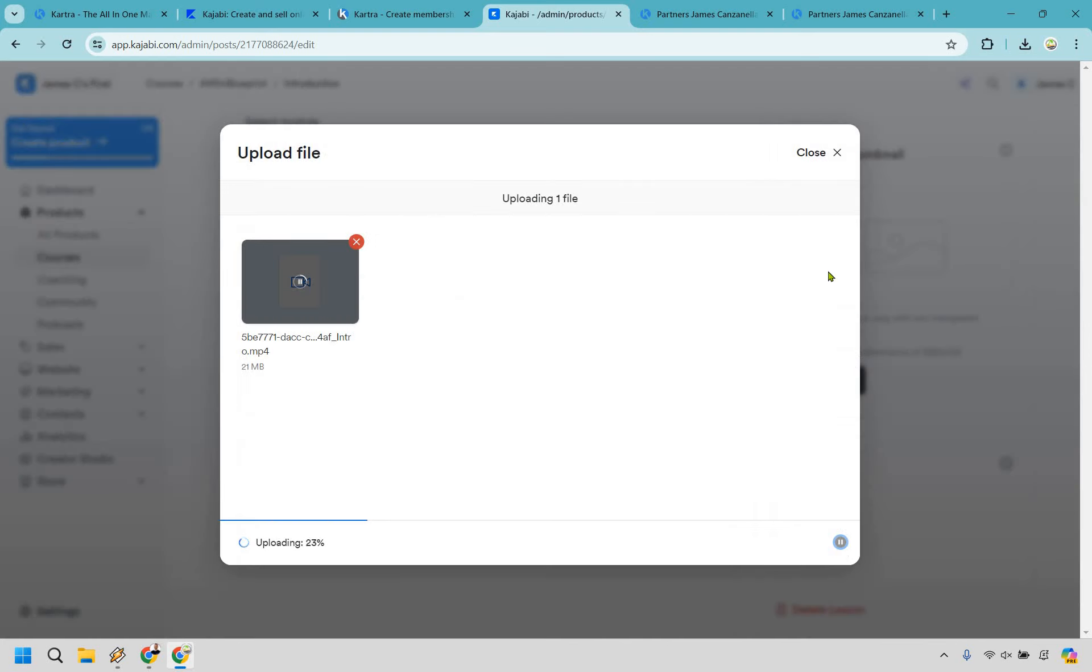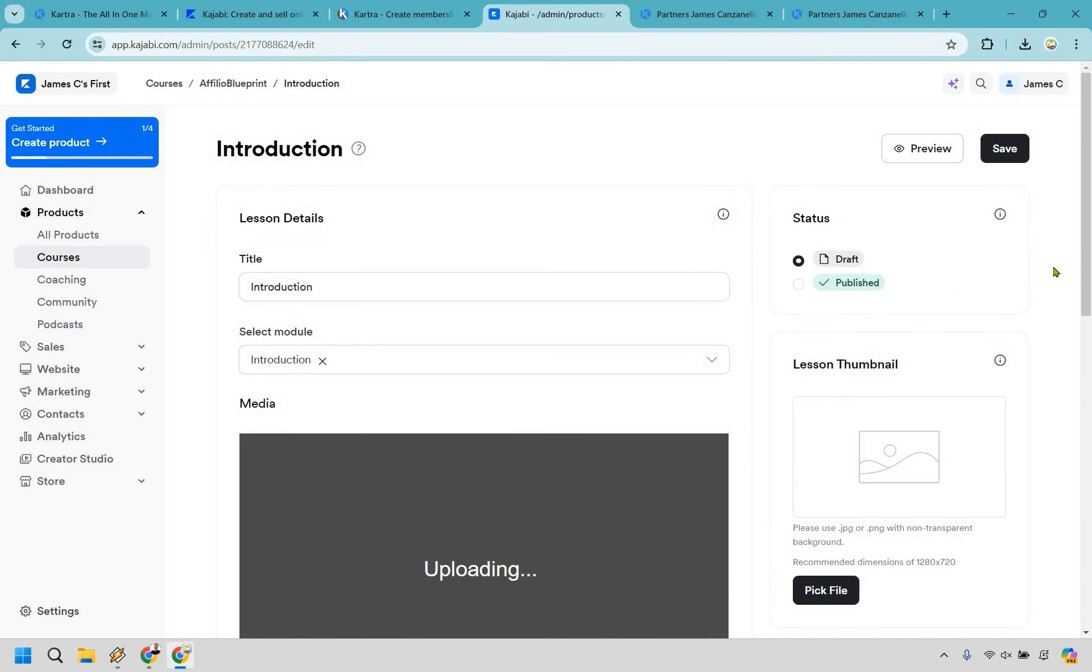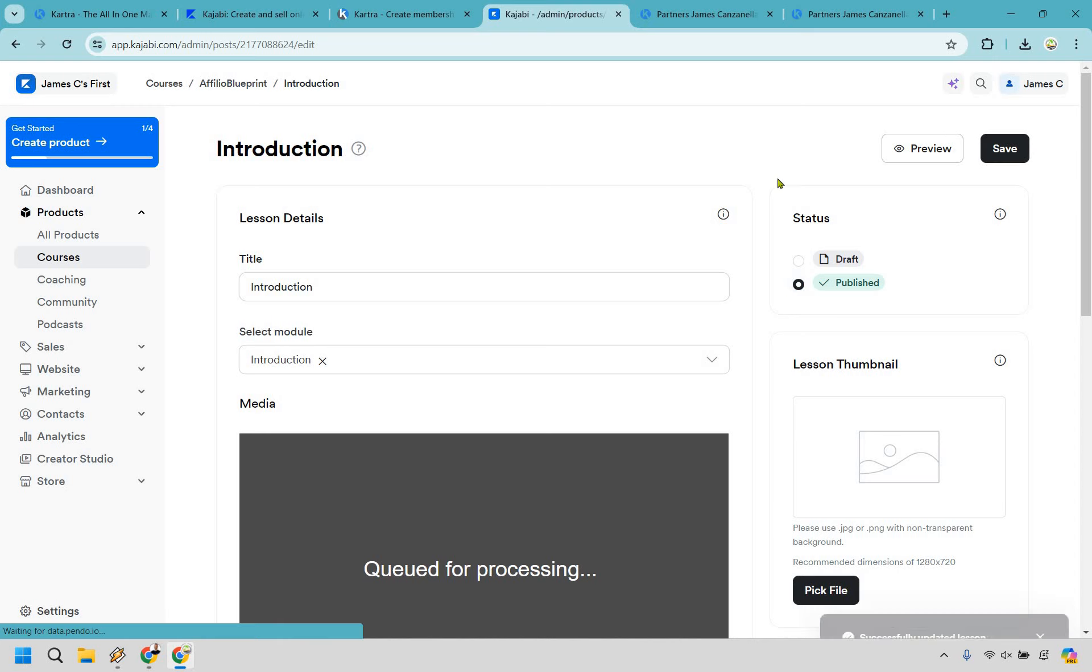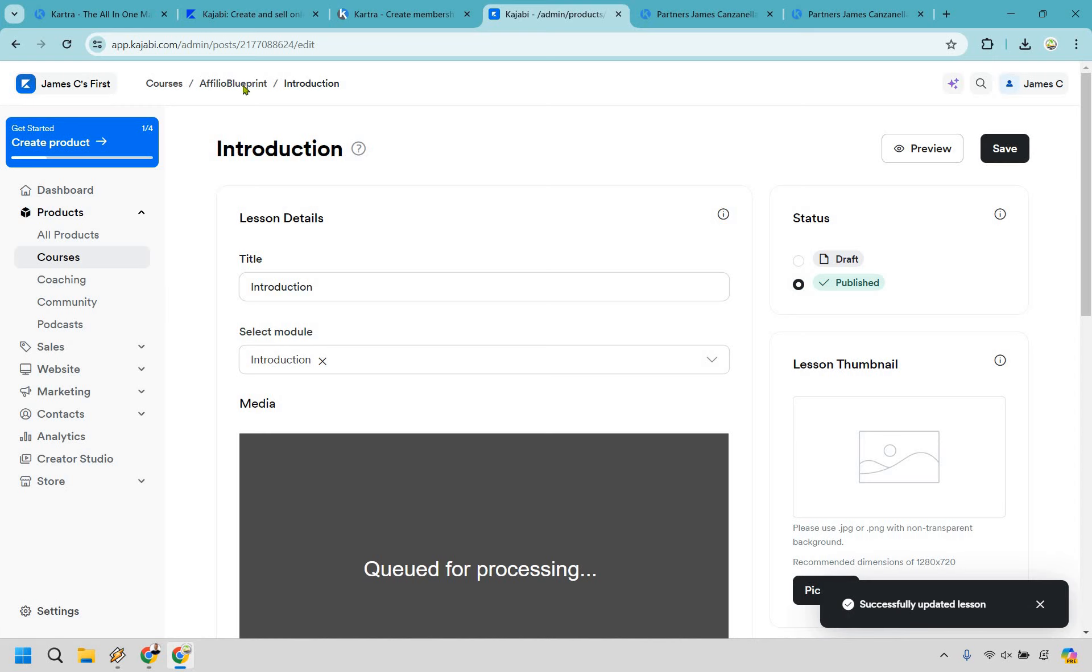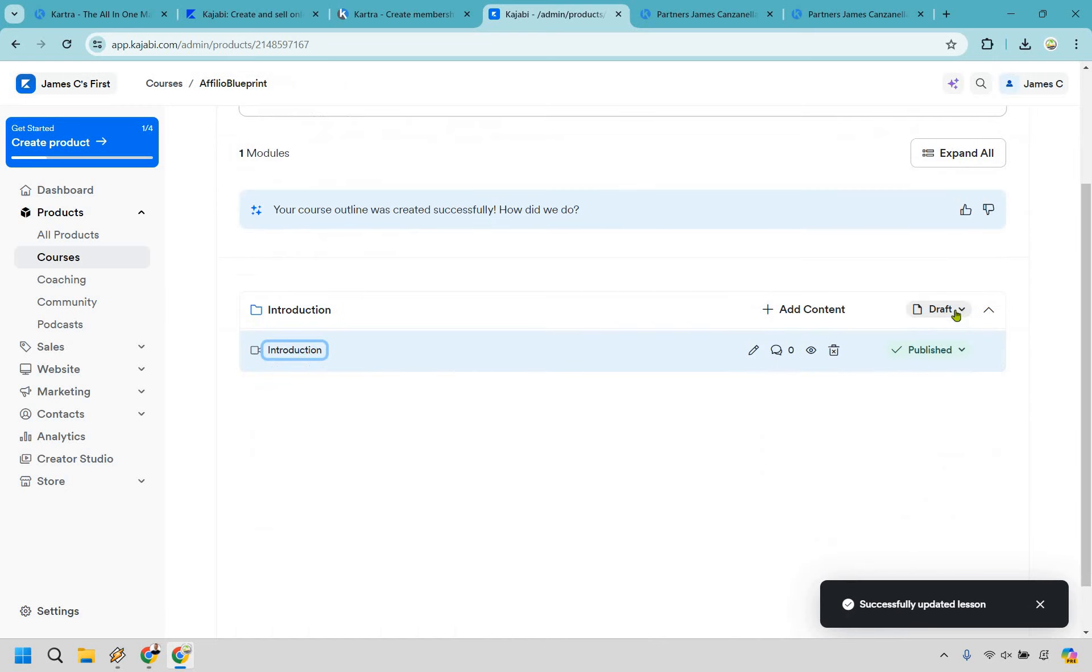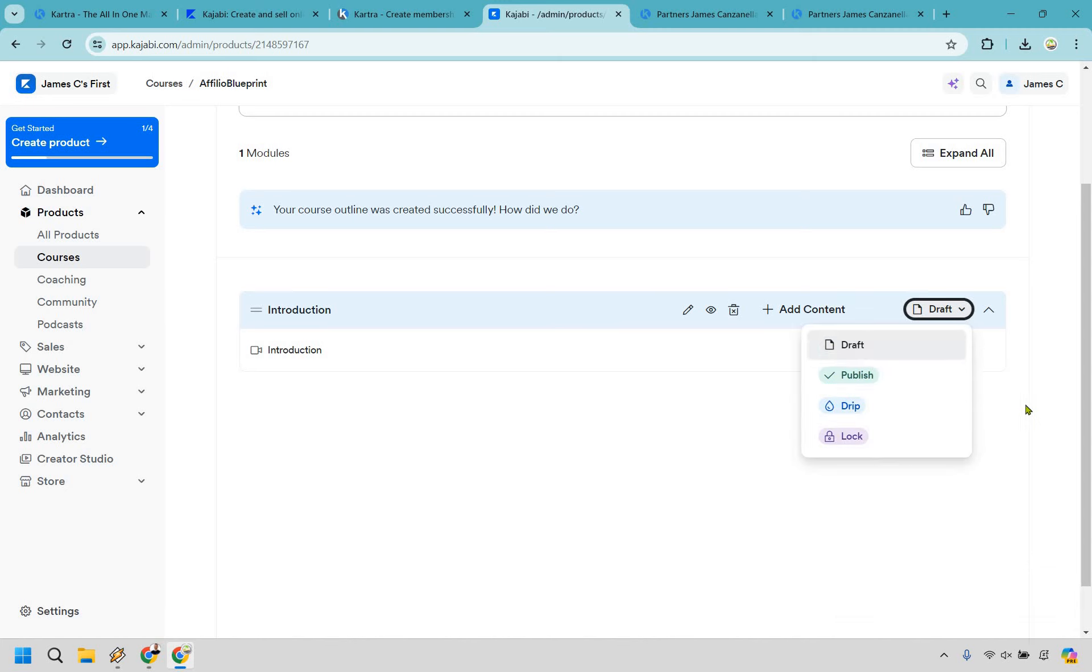I'm going to select the file from my computer. Alright, let's give it a second while it uploads. Alright, so while it's uploading, what I'm just going to do is actually publish it and just save.